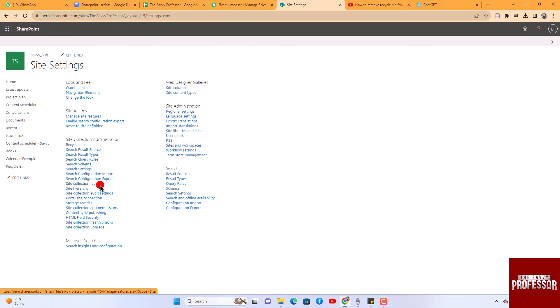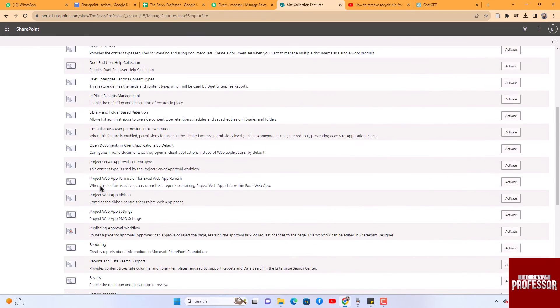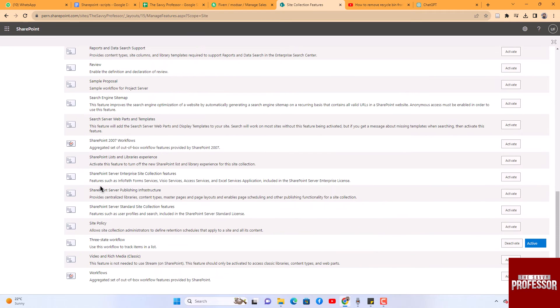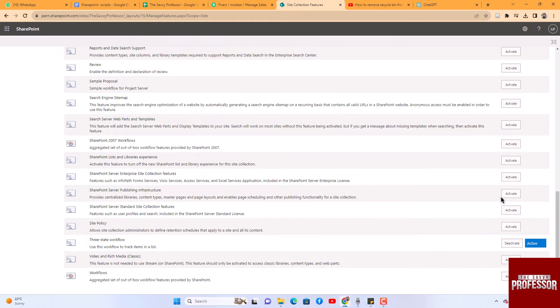Scroll down the window to find SharePoint Server Publishing Infrastructure and click the Activate button next to it.